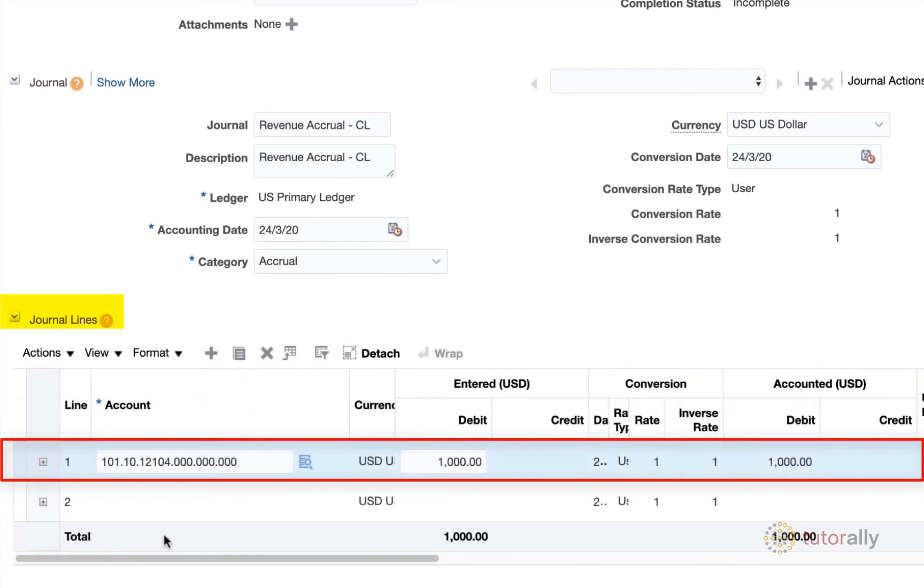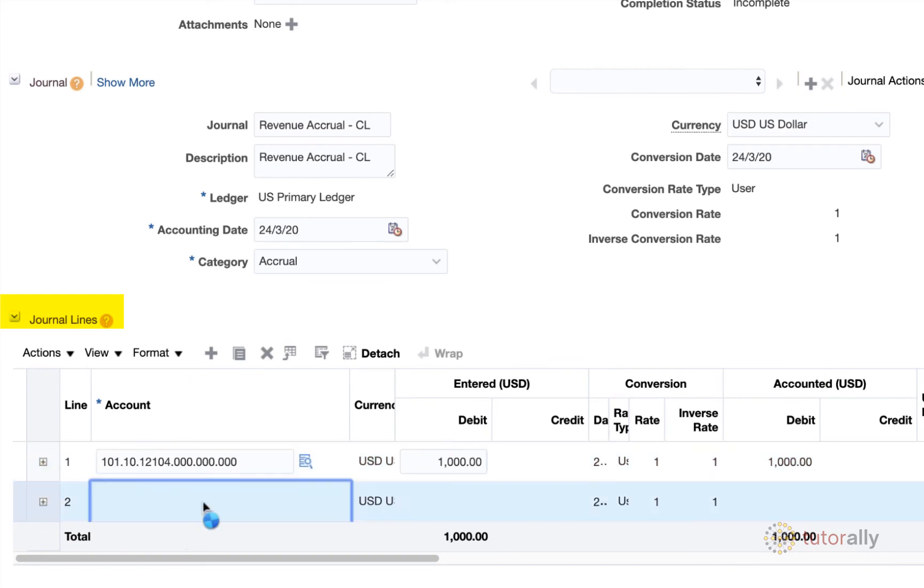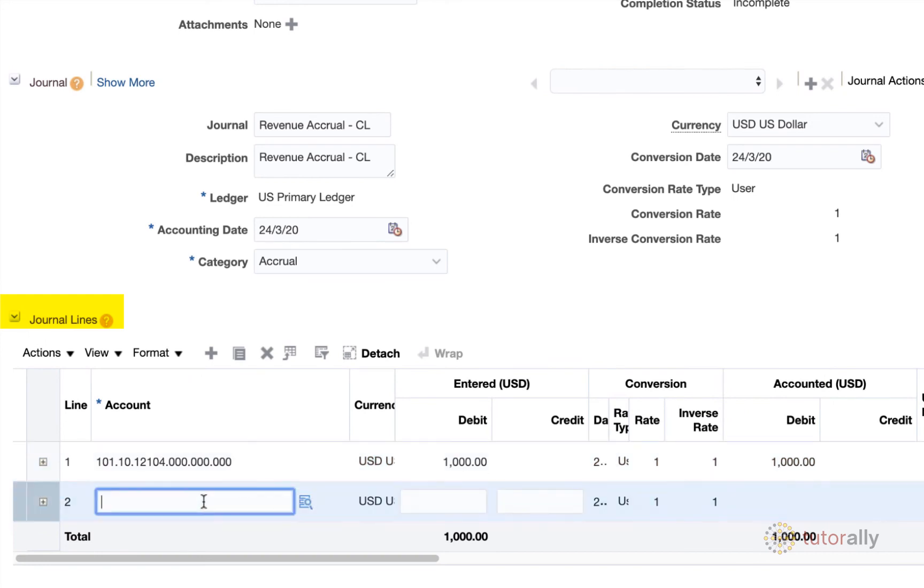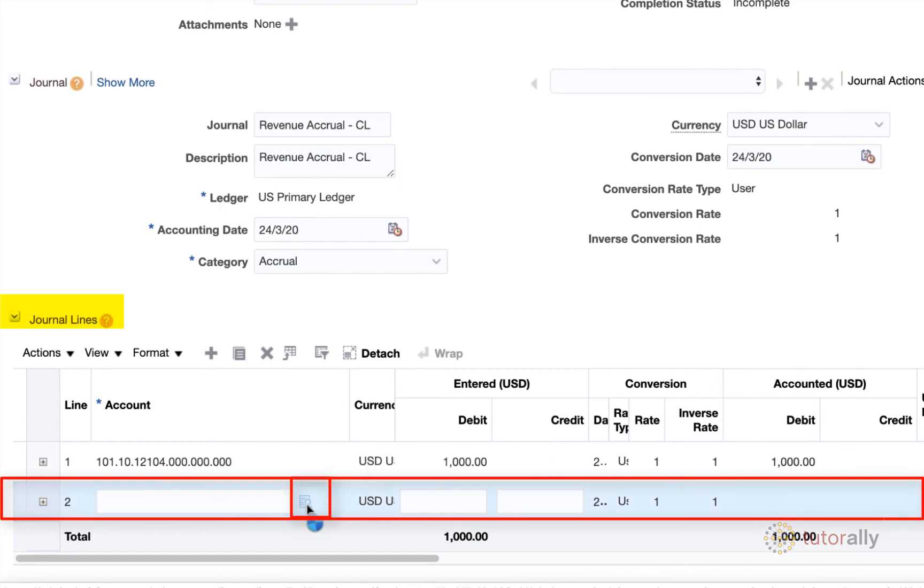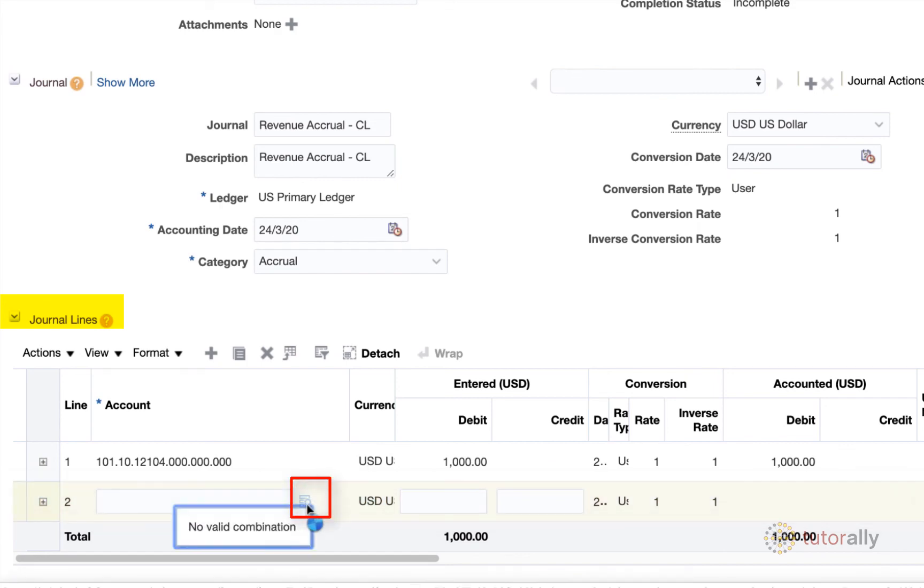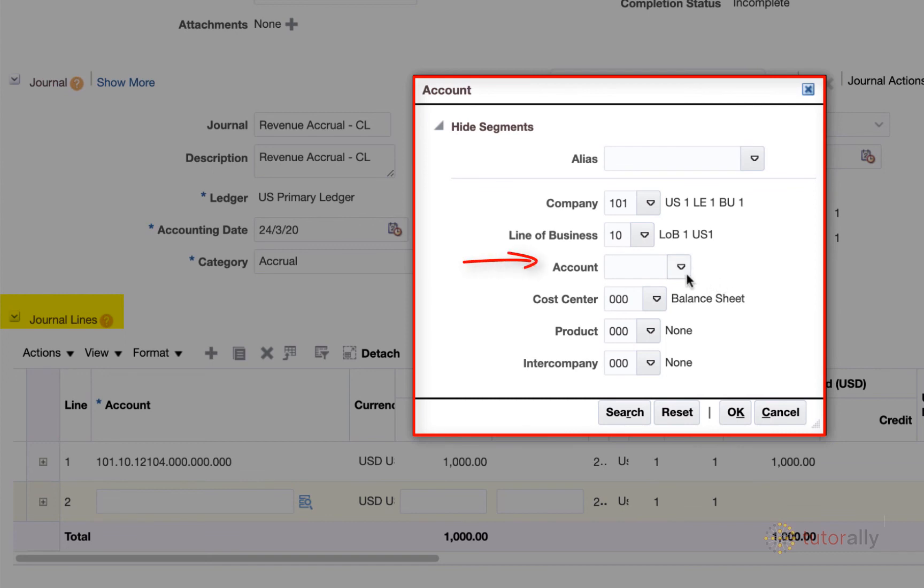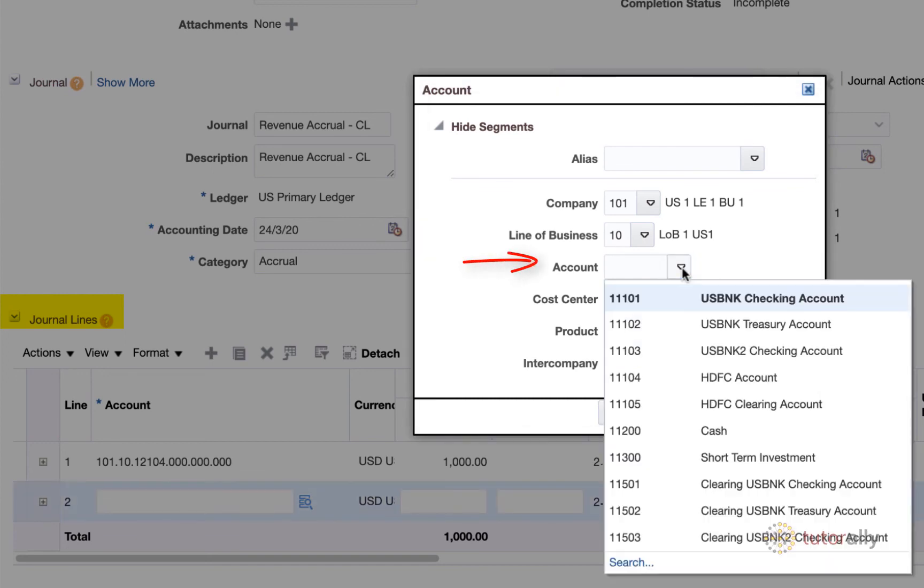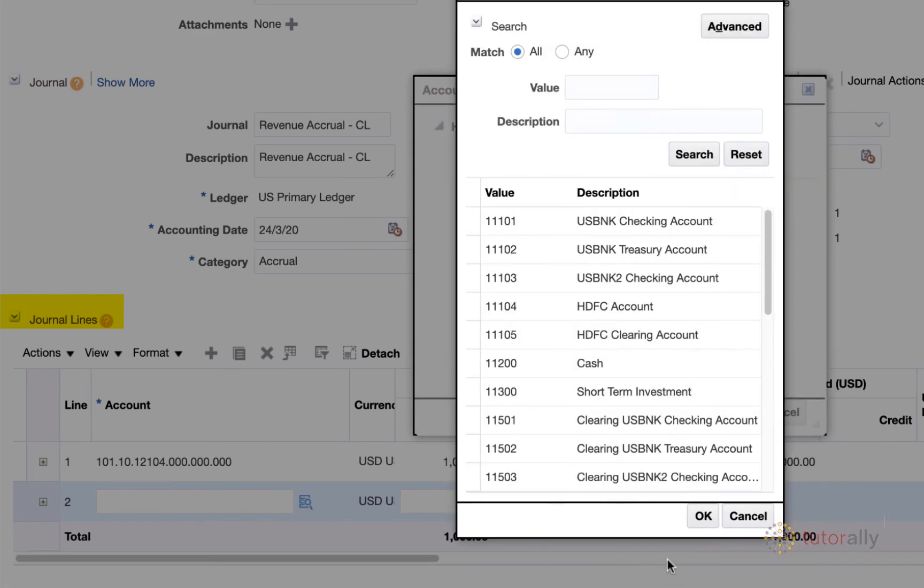Let's enter our credit line now. So again, I'm going to click on the credit line and go into the lists of values. So once again, I'm going to go back into the dropdown and I'm going to search for my desired revenue account.